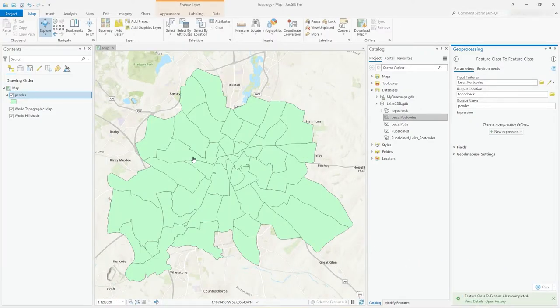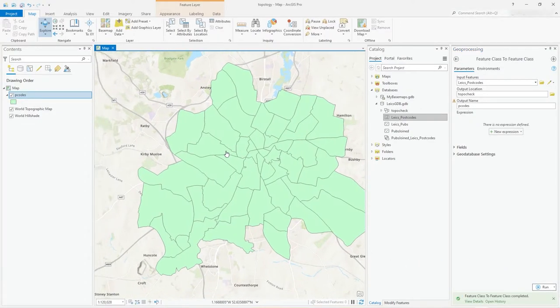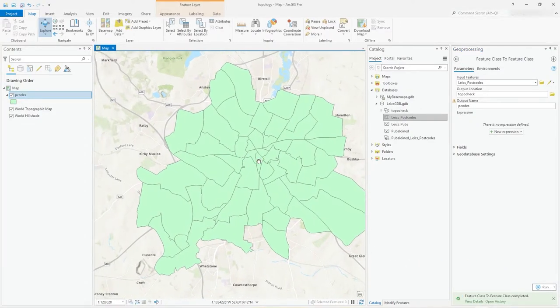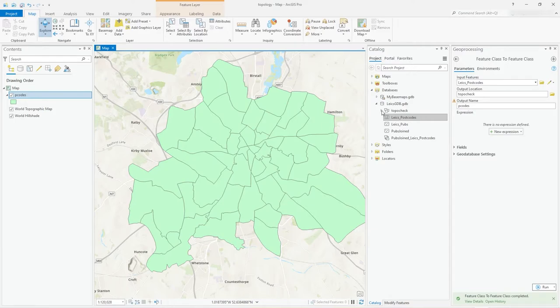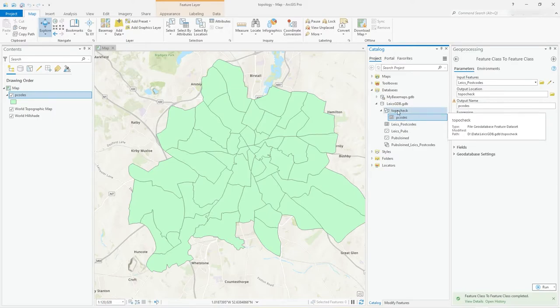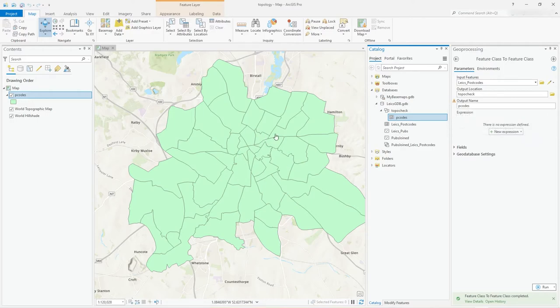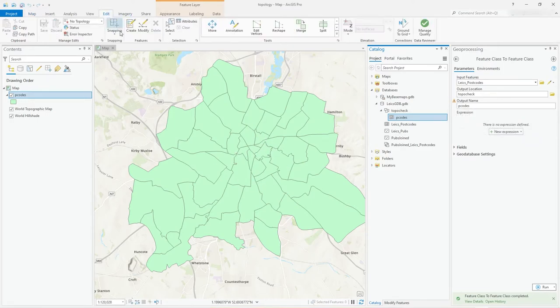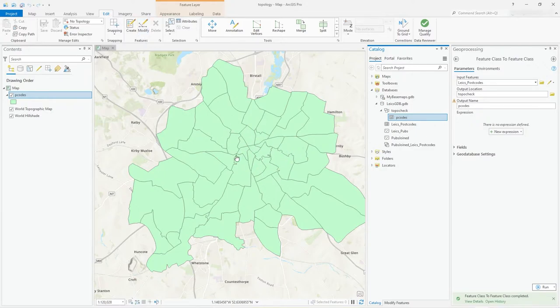I'm just taking these Leicester postcodes and dumping them into this feature data set. That's all I'm doing. I just sort of move them from one place to another. So when I click on topo check here, you can see I've got this P codes underneath this data set and it's added it to the map.